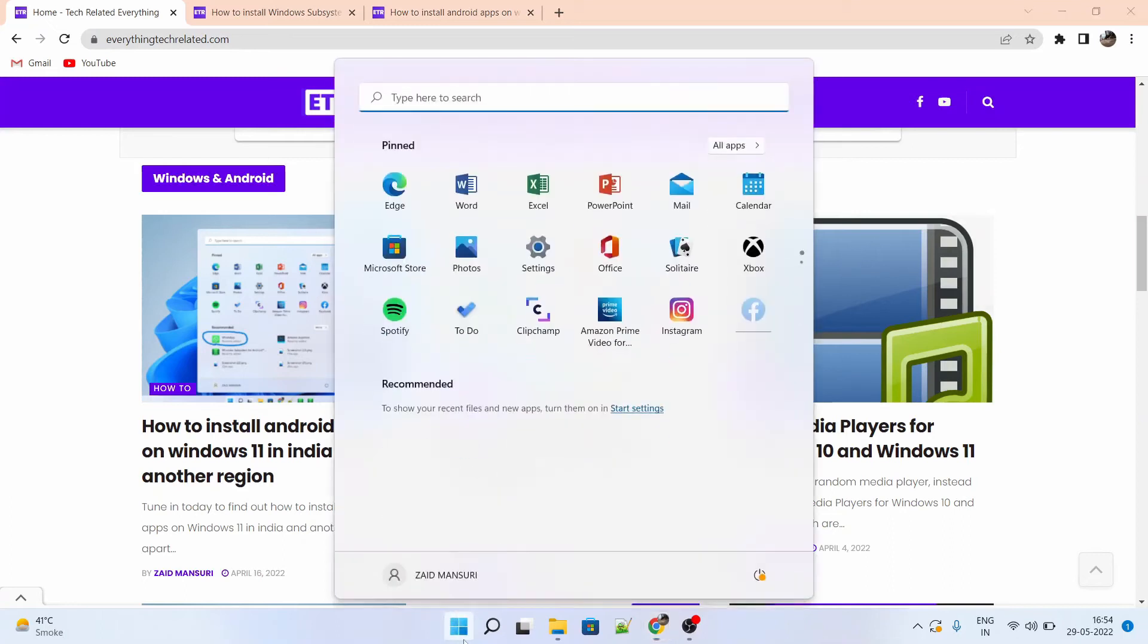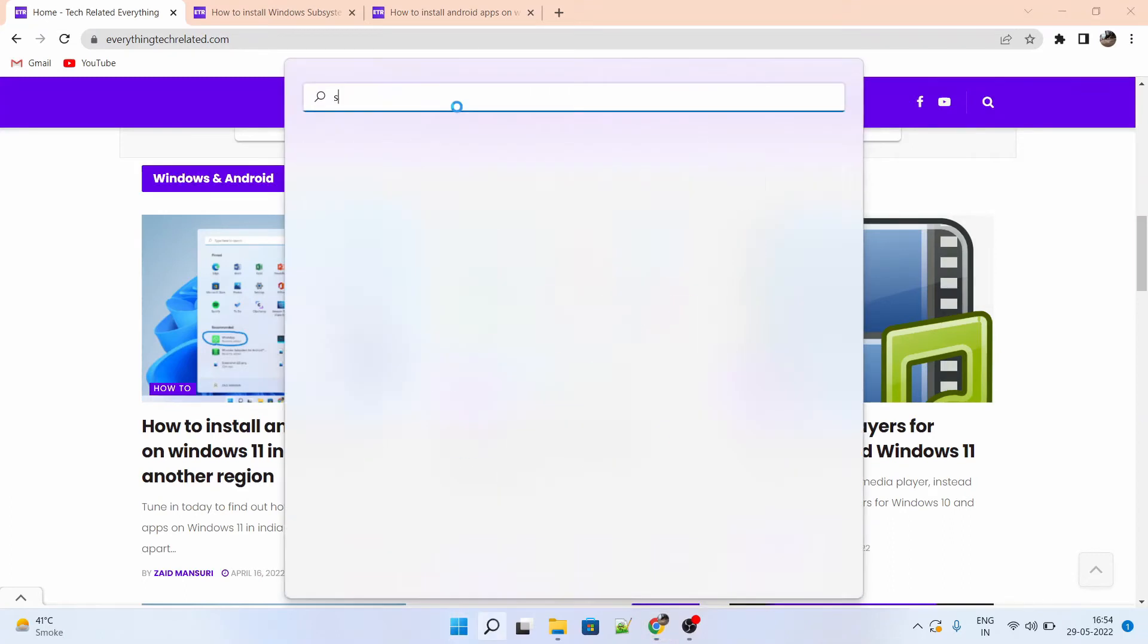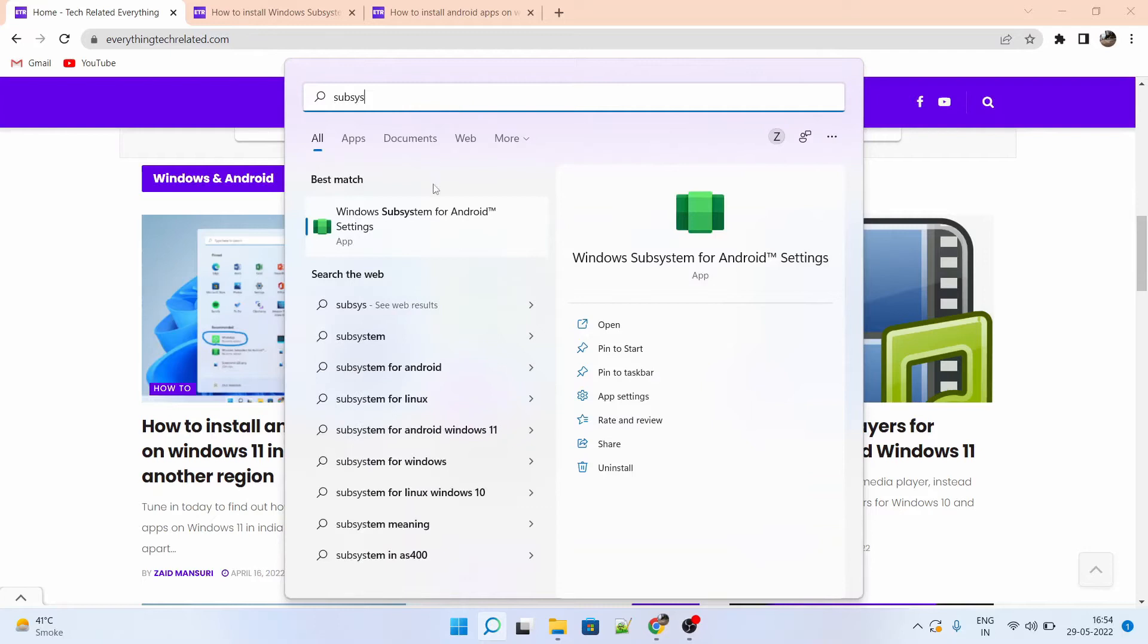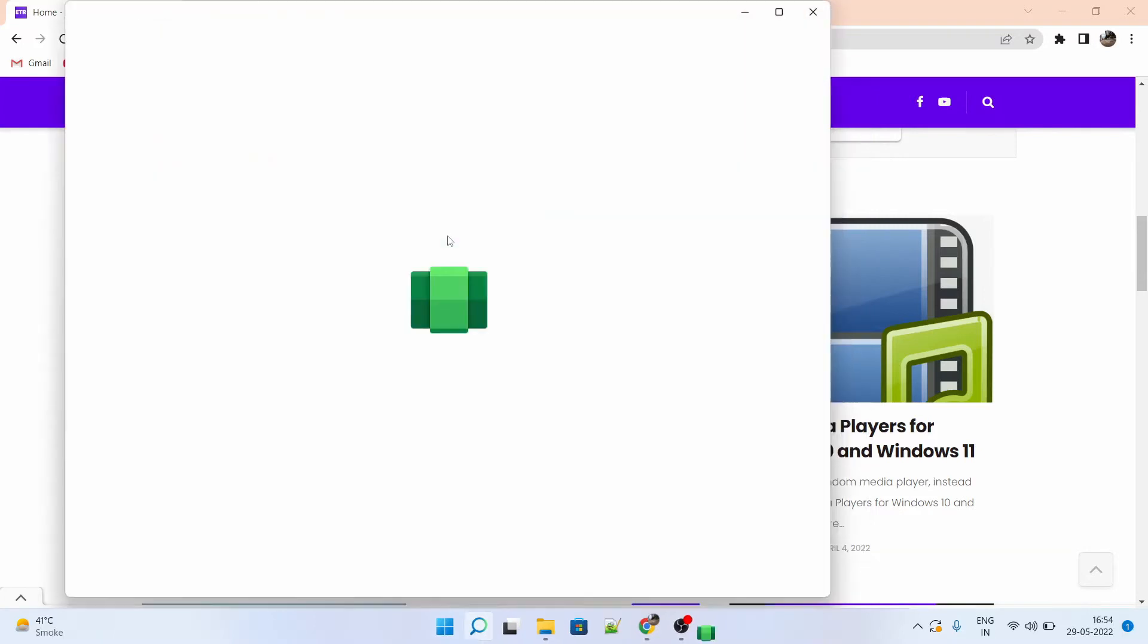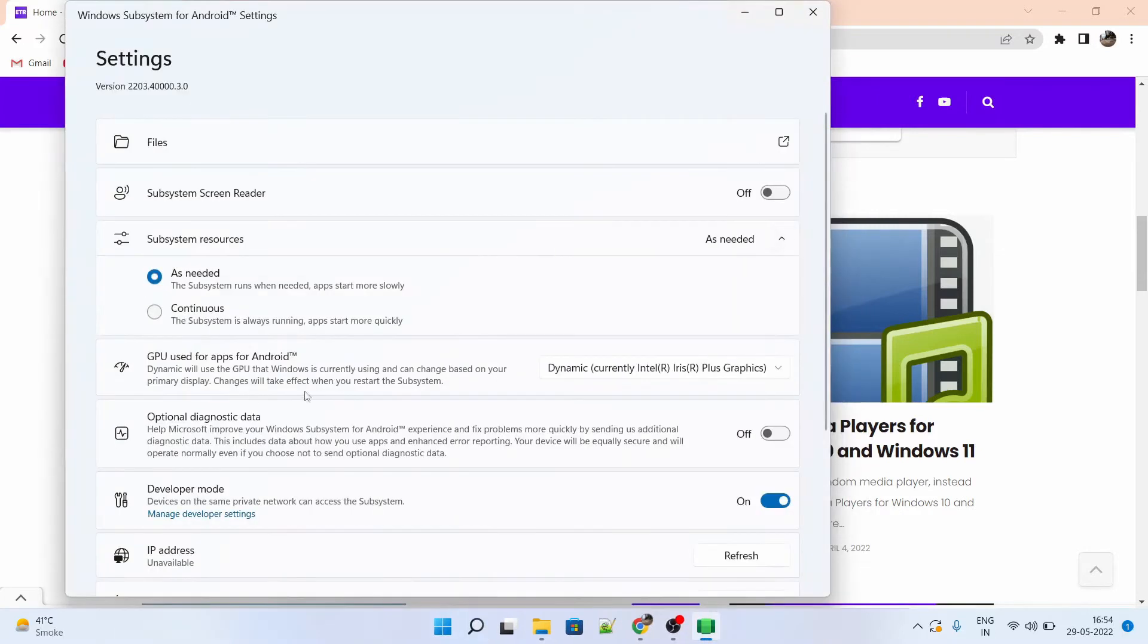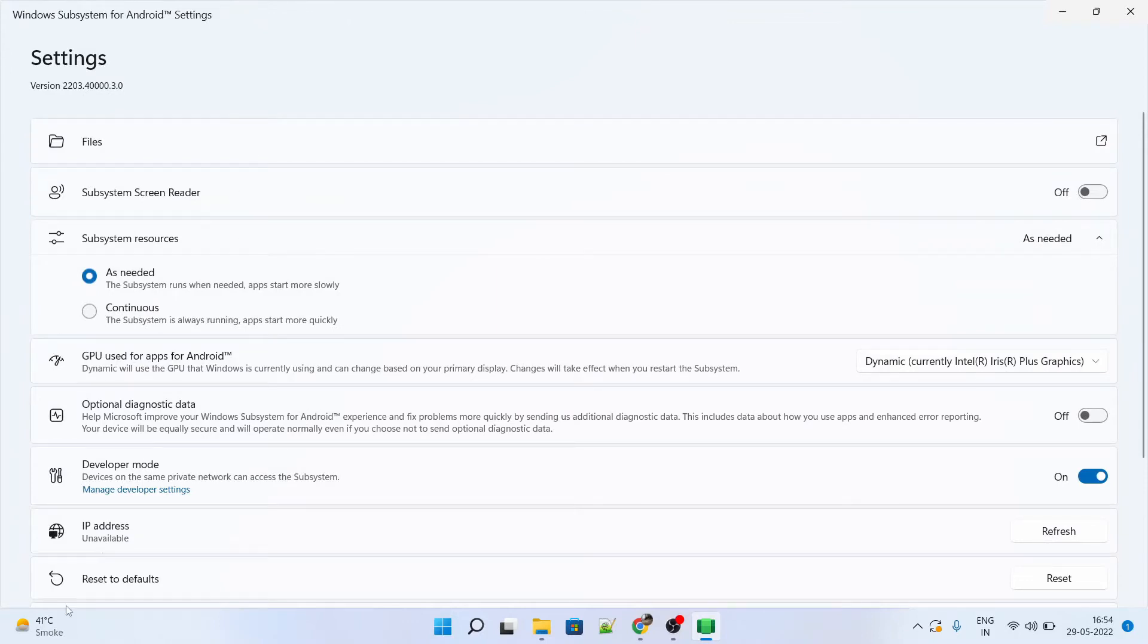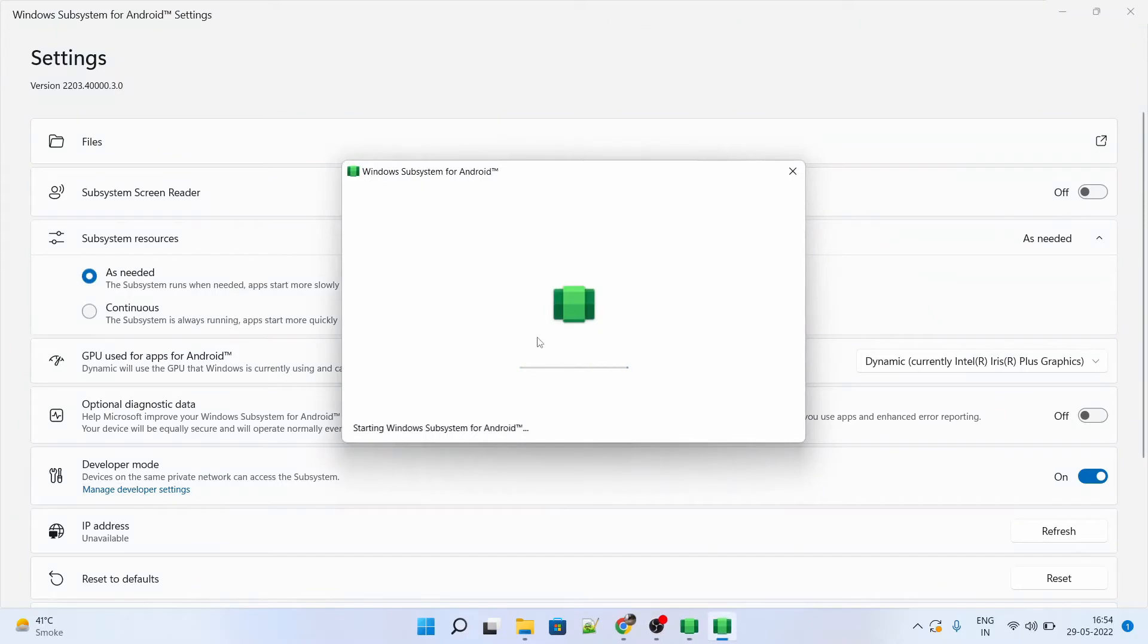Go to the start menu and search for Windows subsystem. Also, do like and share if you find this method helpful. When you open Windows subsystem, there should be an IP address available in it. Currently it shows unavailable. So for that you have to go to developer mode, manage developer settings.